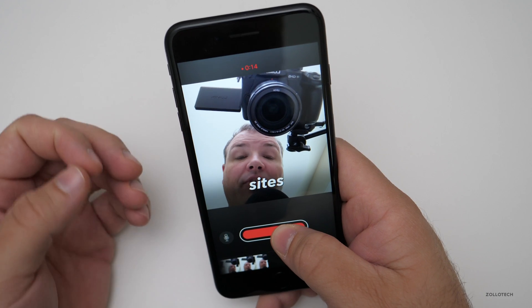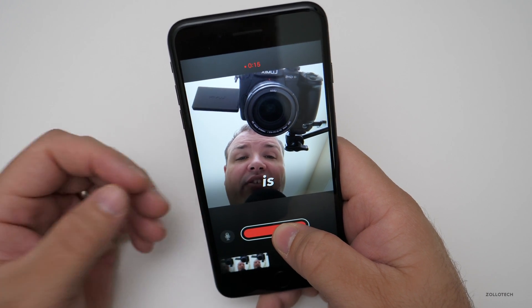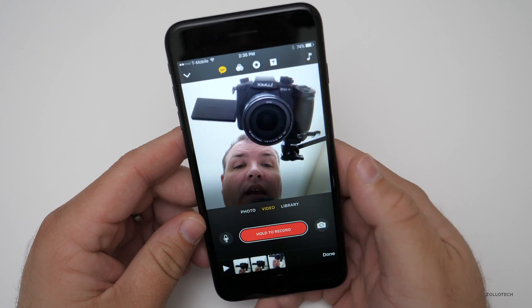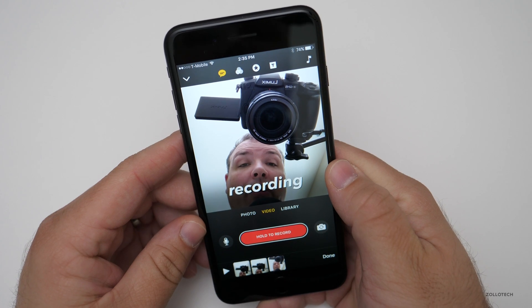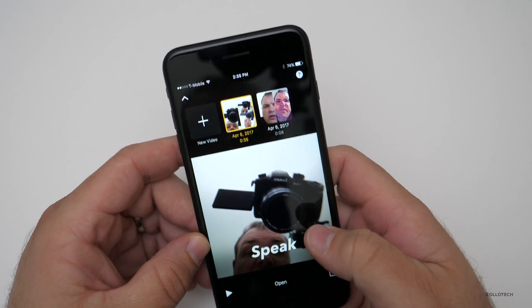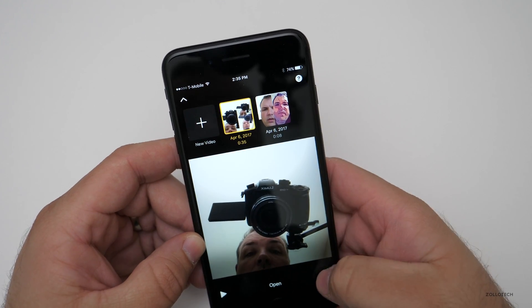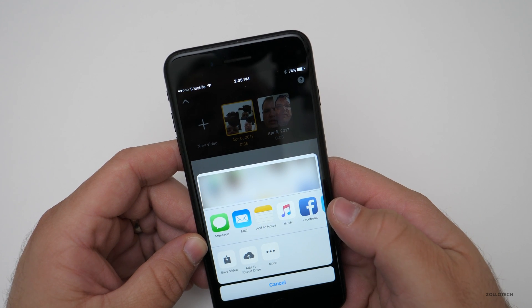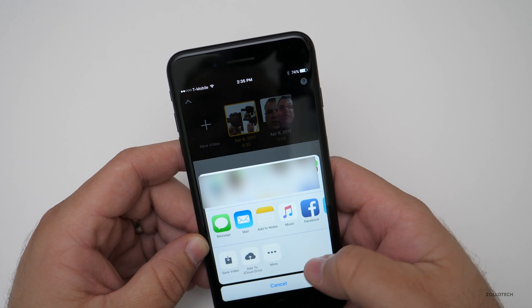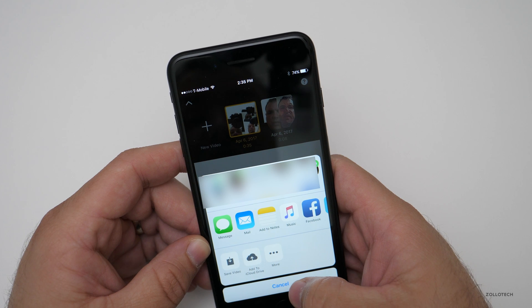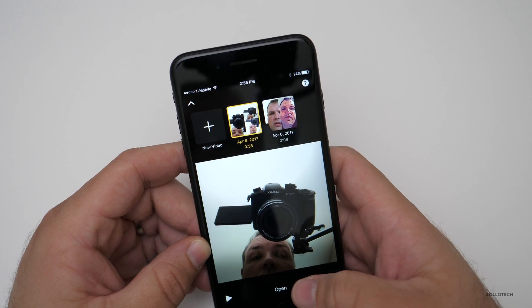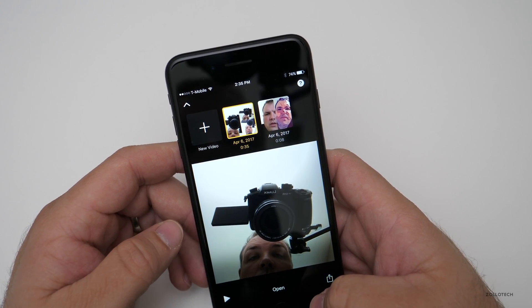Clips is a free app, so let's take a look at what's in it more specifically. That video I just created you can share right away — just hit done and then share to different social media sites, or save the video and share it separately. You've got that option.